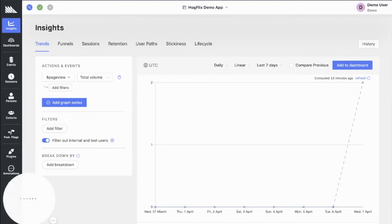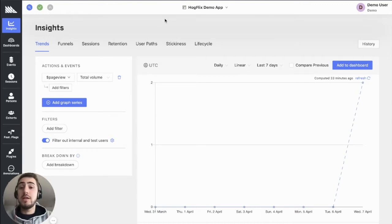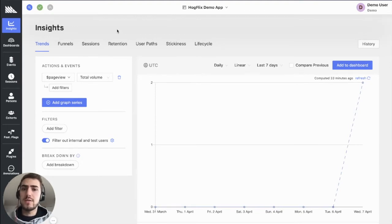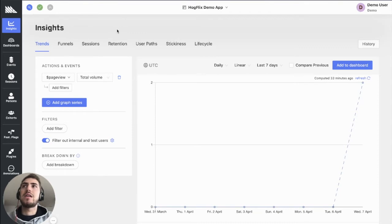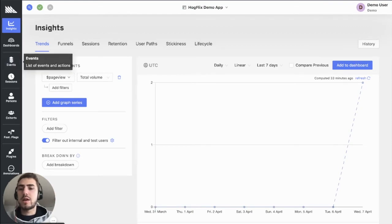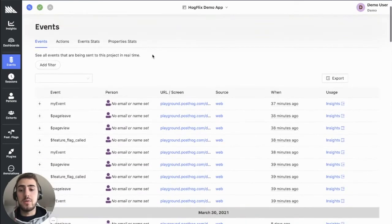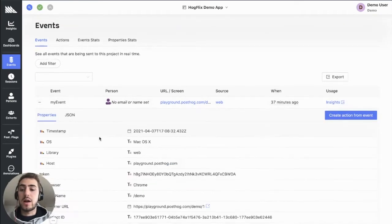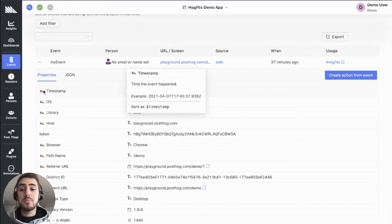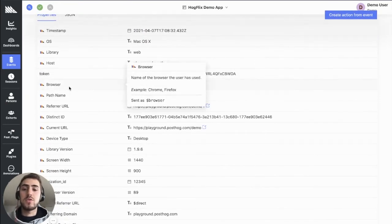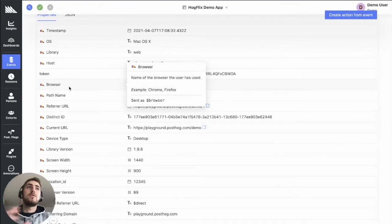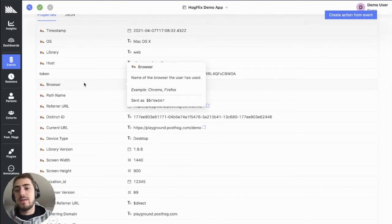There are a few things that you absolutely need in order to do that. The first thing is you need to set a property on your events or potentially on your users, but preferably on your events, that allows you to identify who that event should count towards. Let's take a look at an event to exemplify that.